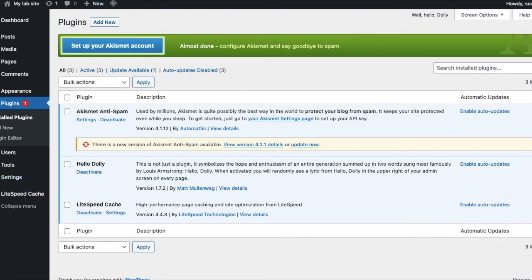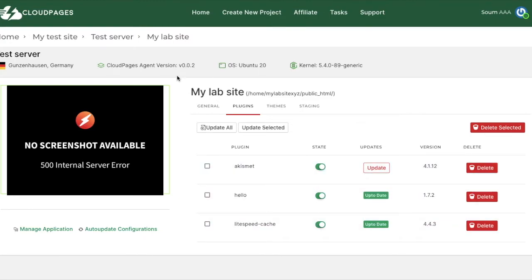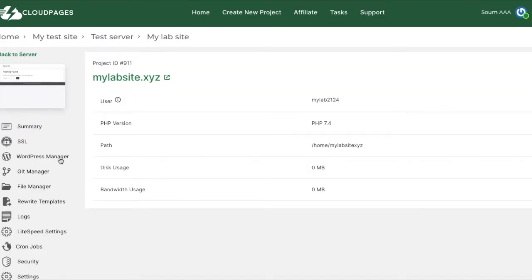Let's now try to delete this plugin. So I'll go back to Cloud Pages plugins tab and press the delete button. It has started the deletion process in the background. So I'll just refresh this page by going back and forth.